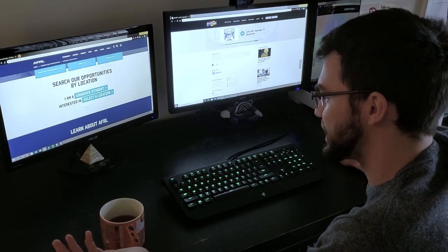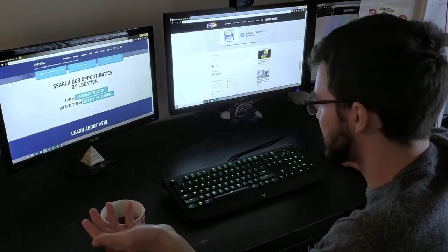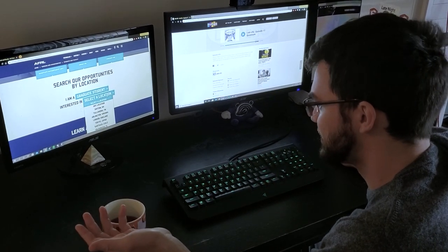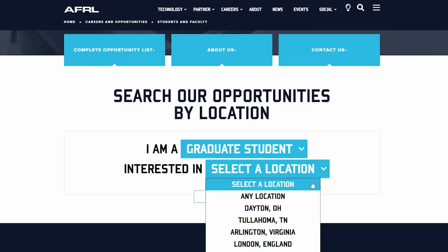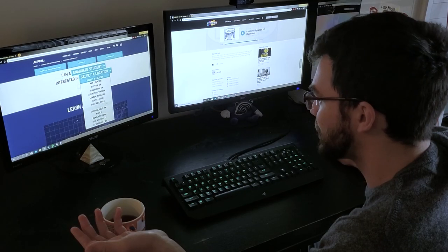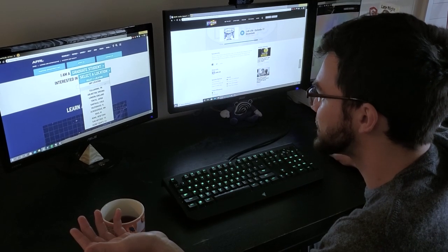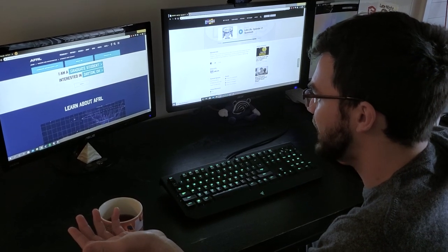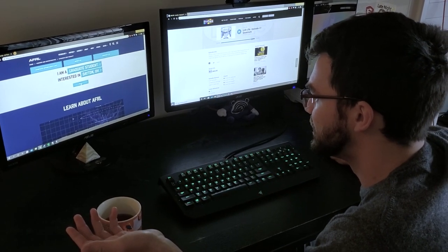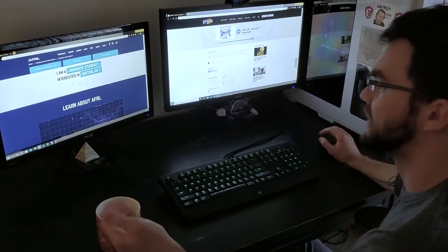Then from there, what I'm interested in, so I guess I could select a location. Oh wow, they've got quite a few options. Well, we're in Dayton, Ohio, so click that and we can search.